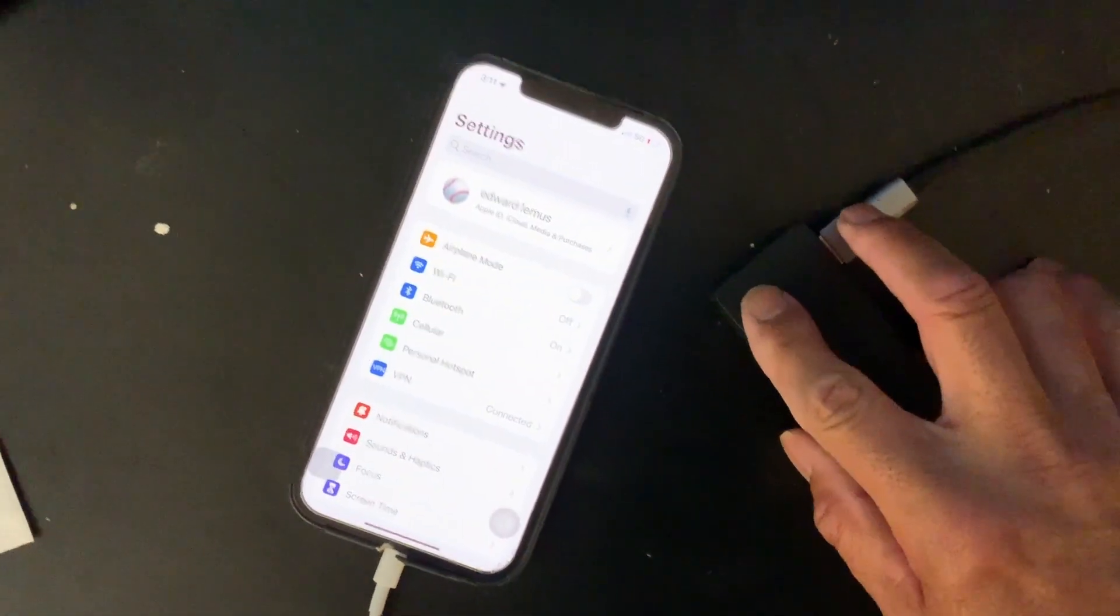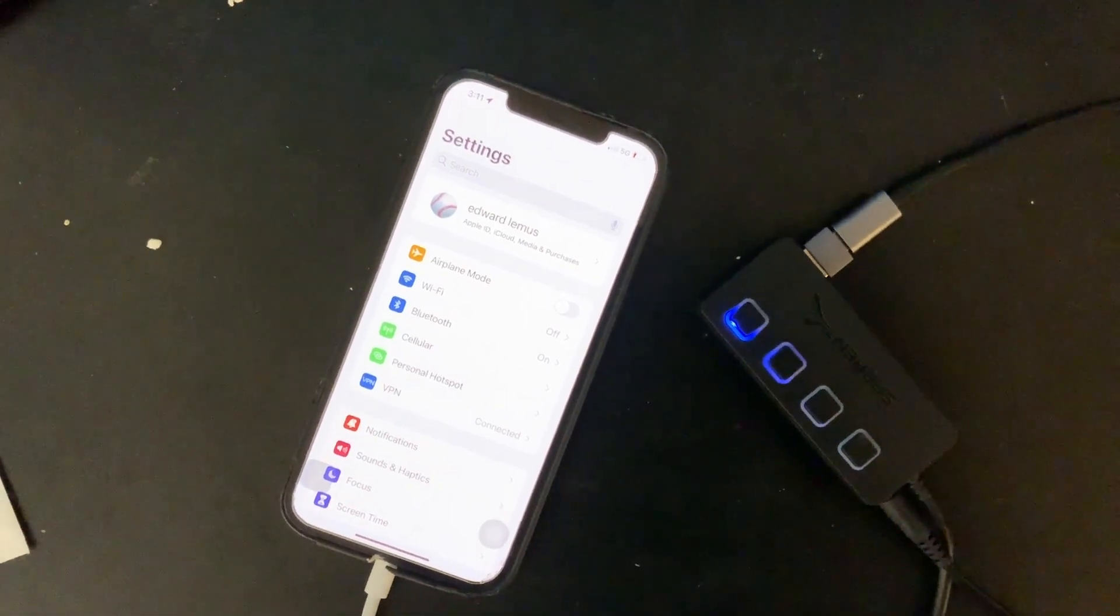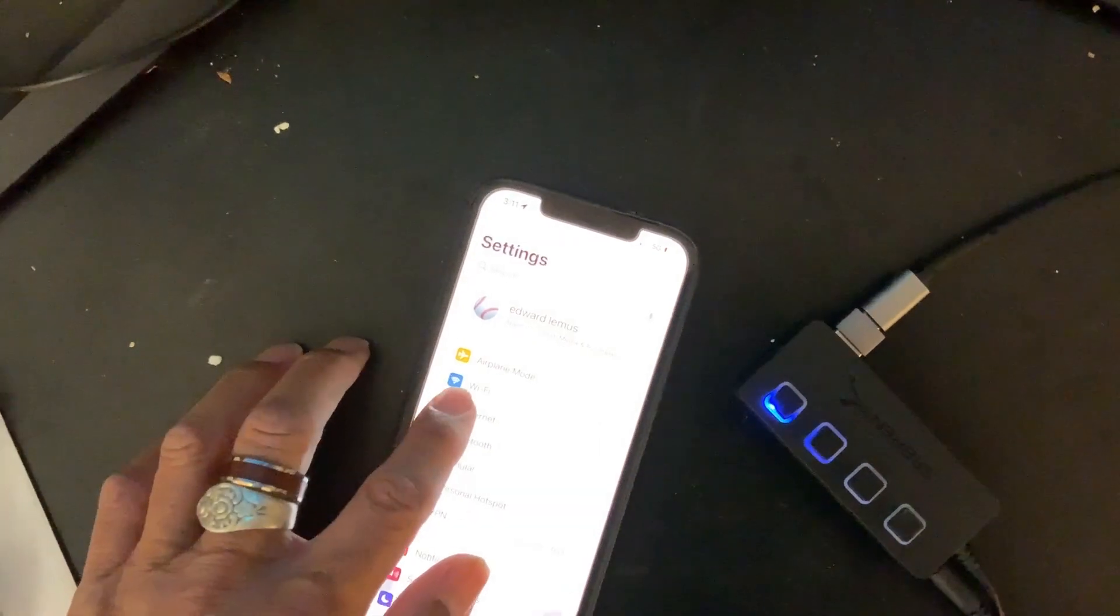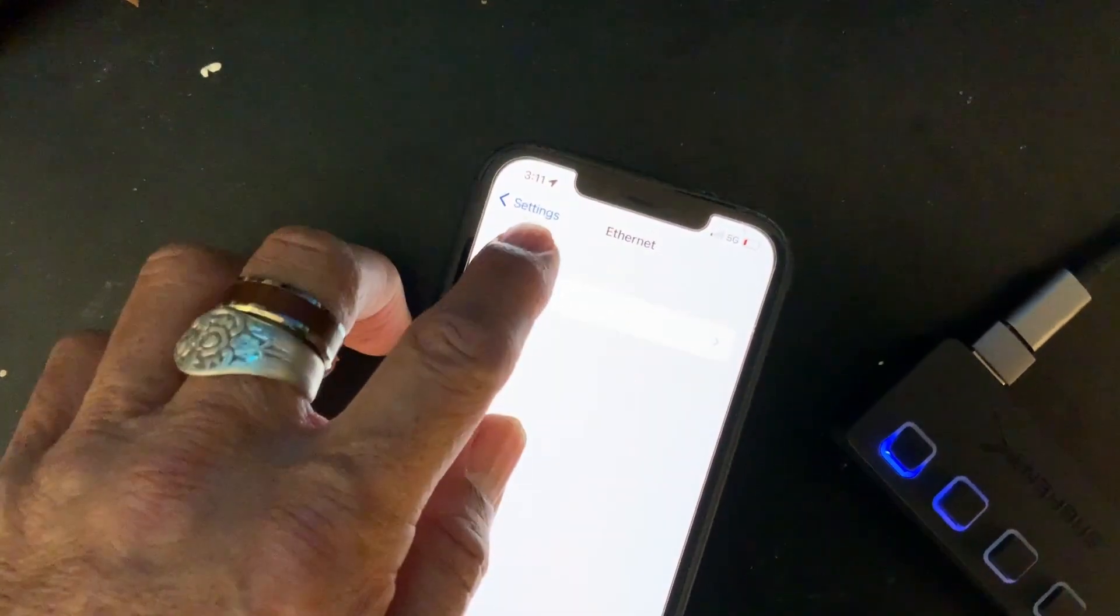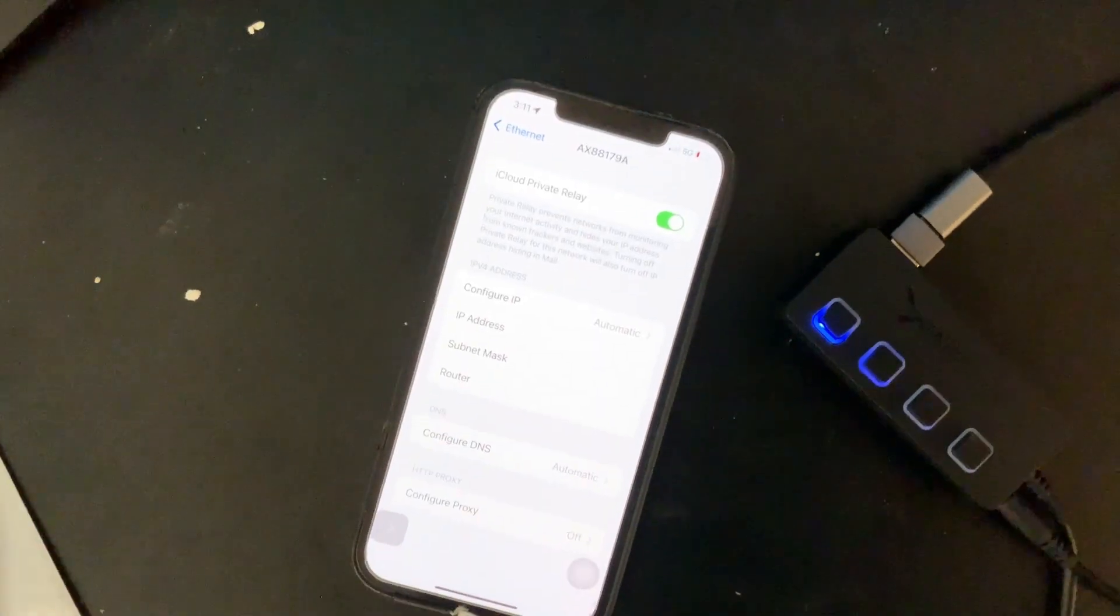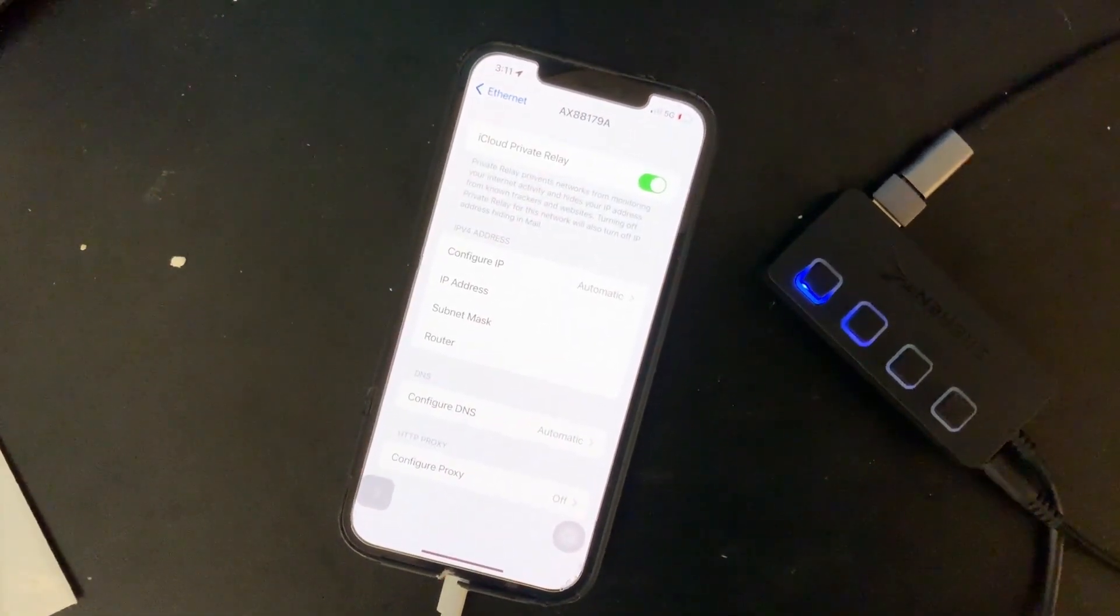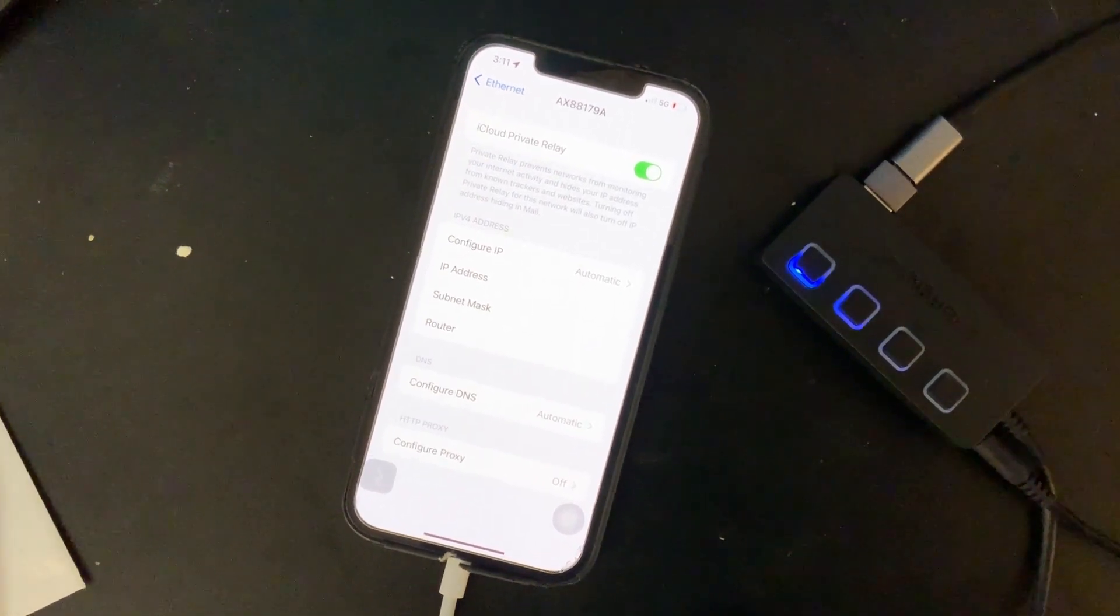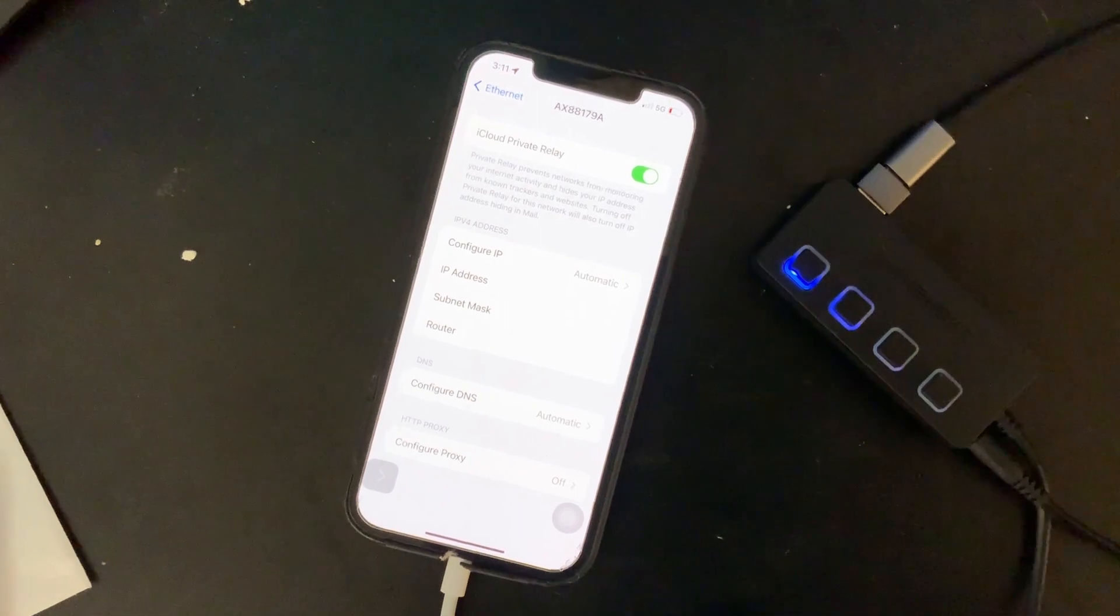I'm going to power it now. I power it and now it says ethernet. Now let's go to ethernet, and we'll wait a little bit. Let's see what it does.